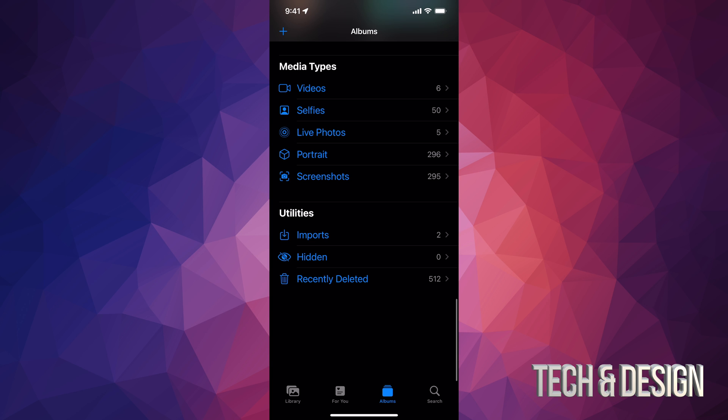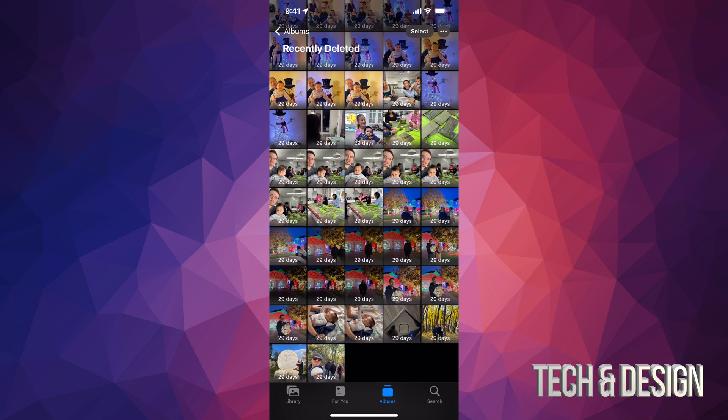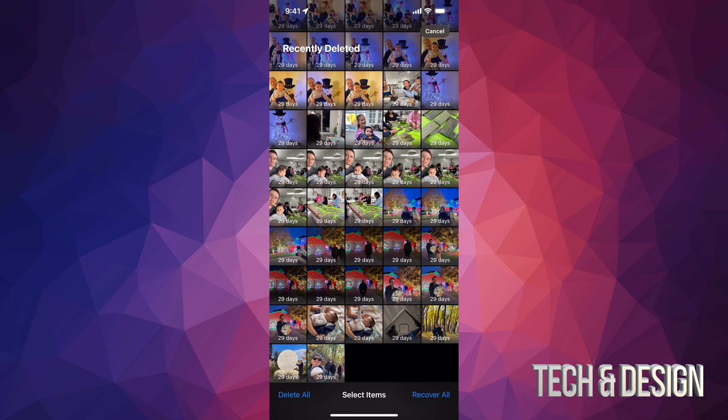I do have those 512 in total, so I'm going to tap right there. Once I tap there, these are all the pictures that have already been backed up or pictures I just deleted from before. At this point, on the top right corner of your screen again, you're going to see 'Select,' so just tap on Select.